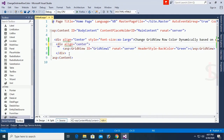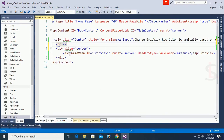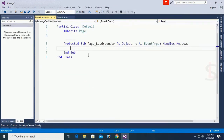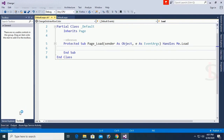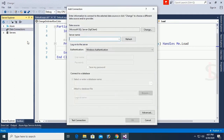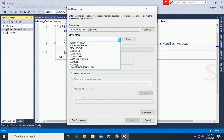Align the second div for the GridView to center as well, and add a break. The design is looking nice in the page. Now double-click on the page to go to the Page Load event. In this Page Load event I'll write code to load data from the SQL Server database to the GridView.